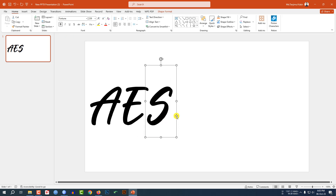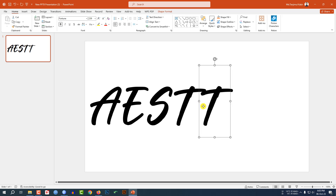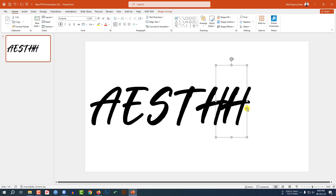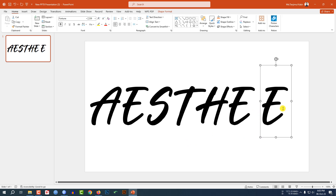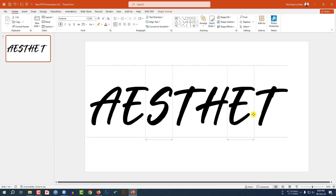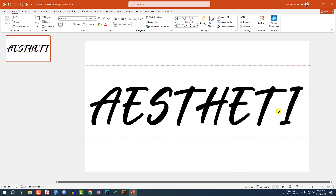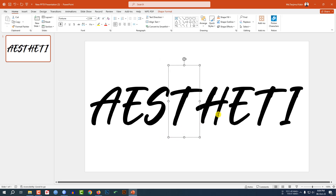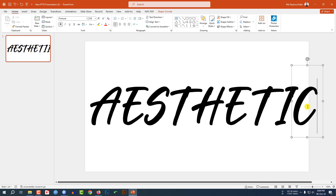Press Ctrl+D to duplicate and write 'T'. Press Ctrl+D to duplicate and write 'S', place it like this. Again press Ctrl+D, write 'E', place it like this. Press Ctrl+D, write 'T', place it here. Press Ctrl+D, write 'I'. I need more space to write 'C' — let me place it, rearrange the text, press Ctrl+D to duplicate, place it here, and write 'C'.